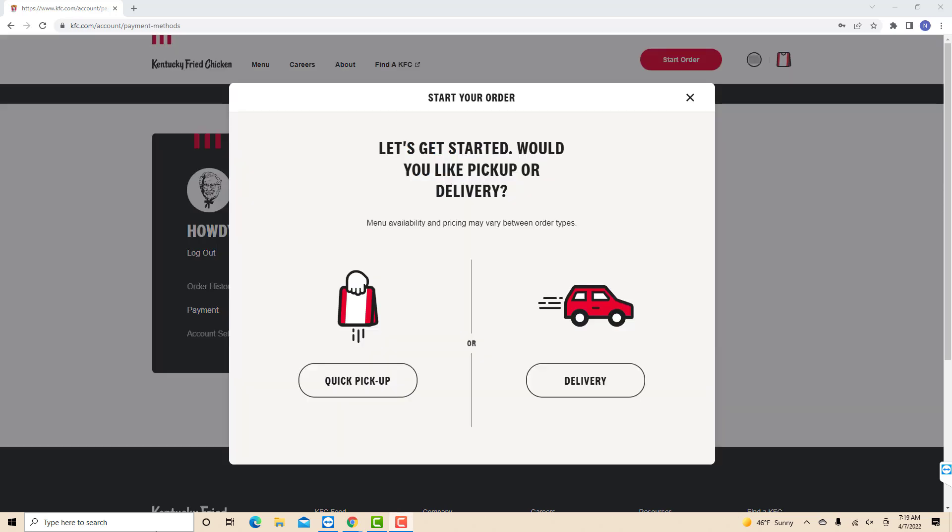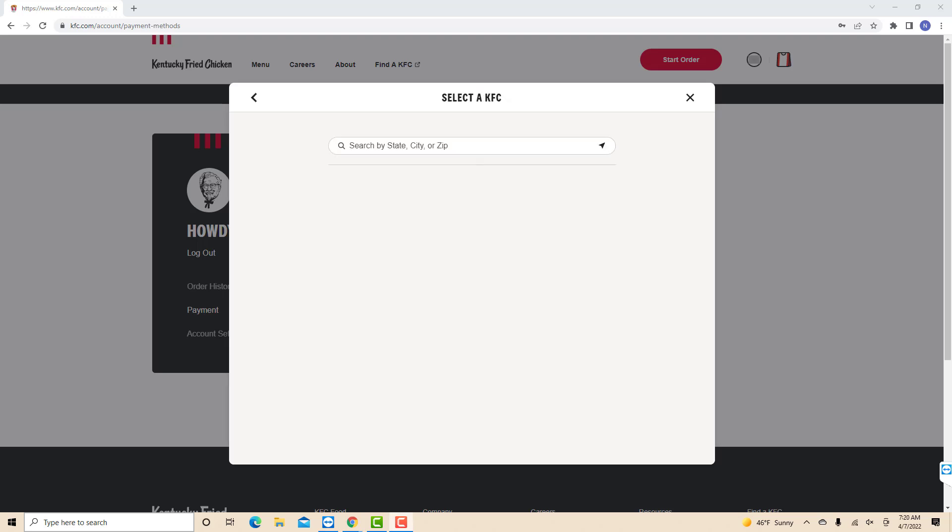First, select the order type if quick pickup or delivery. If you chose quick pickup, enter on the search field your state, city, or zip to know the nearby stores.